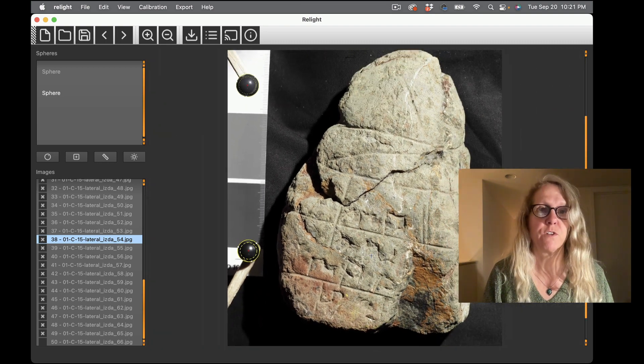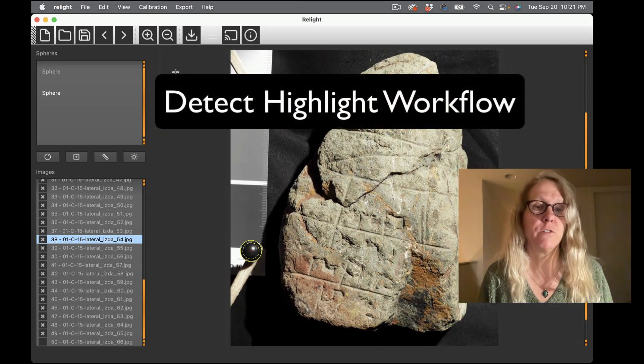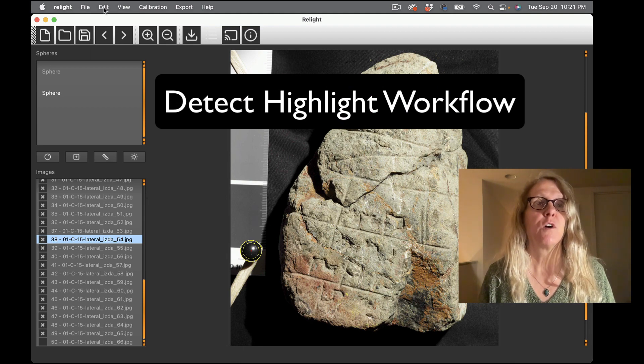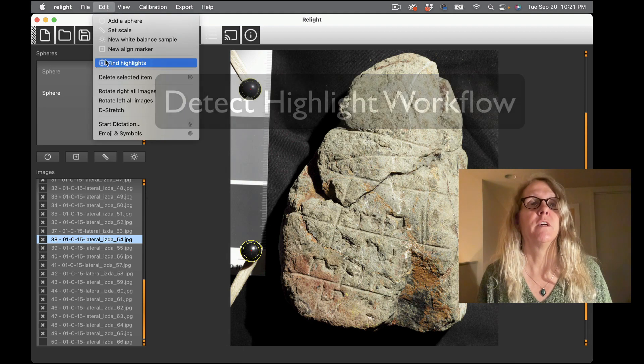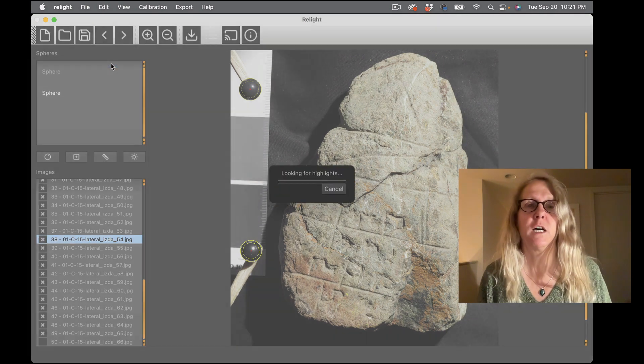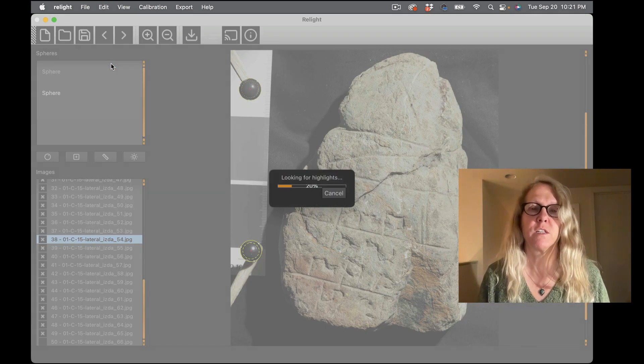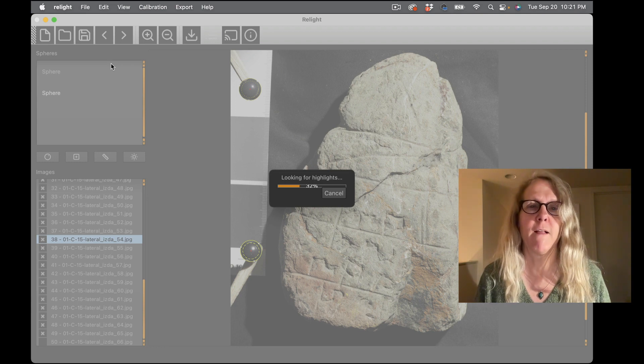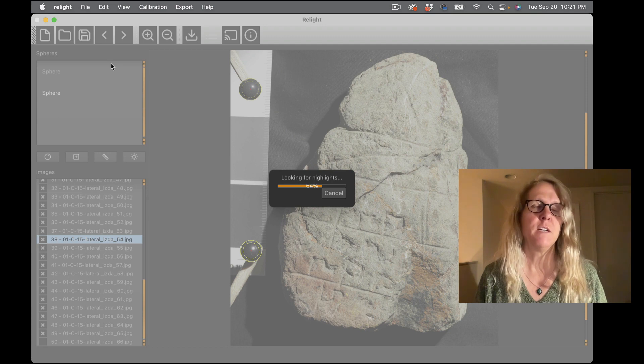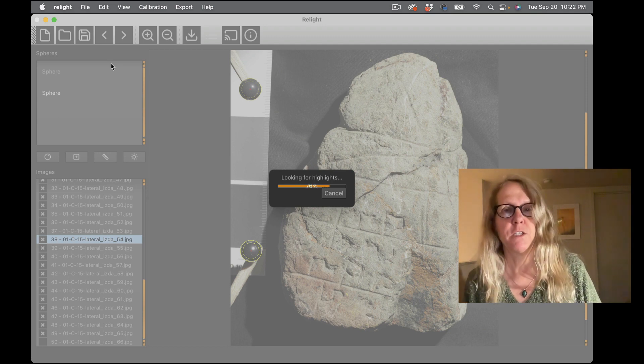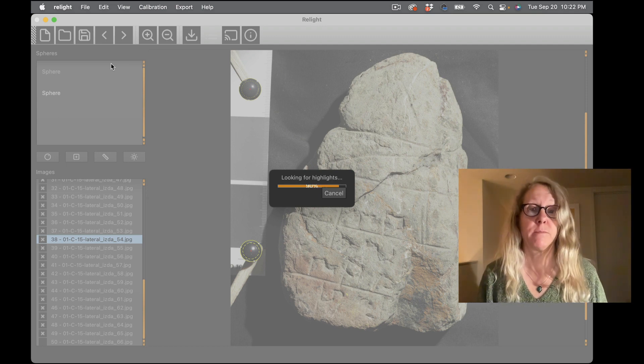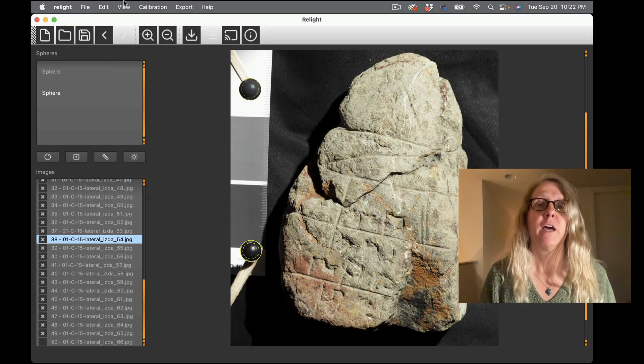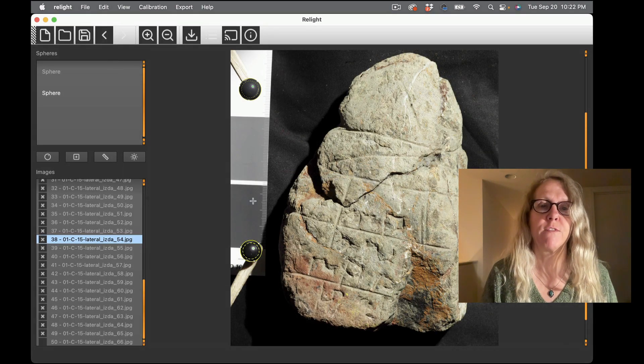So that's it. I've told it where my spheres are and now all I need to do is have it detect the highlights. So to do that I go up to the edit menu and then I choose find highlights. So it's going to give me a progress bar telling me how it's doing with that and it's finding the highlights for both spheres in every image that is in this image set.